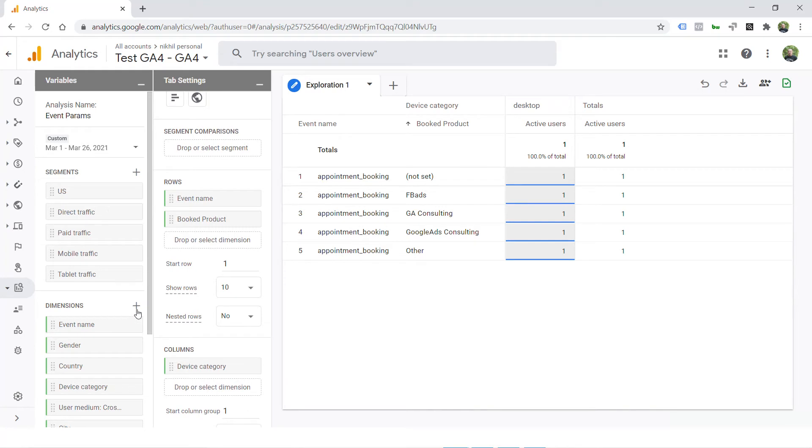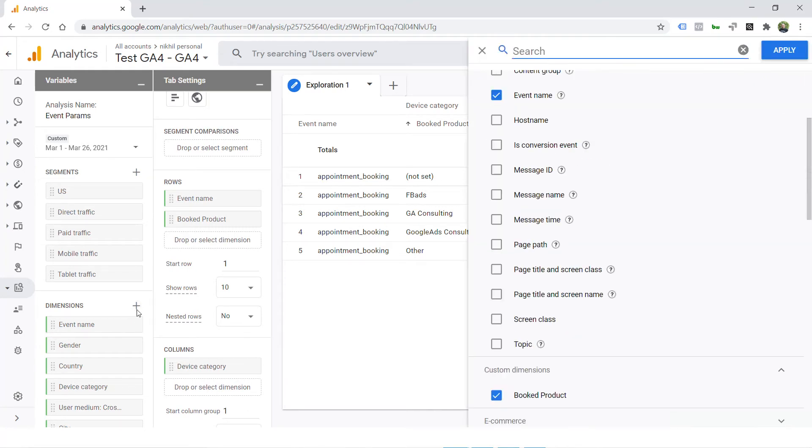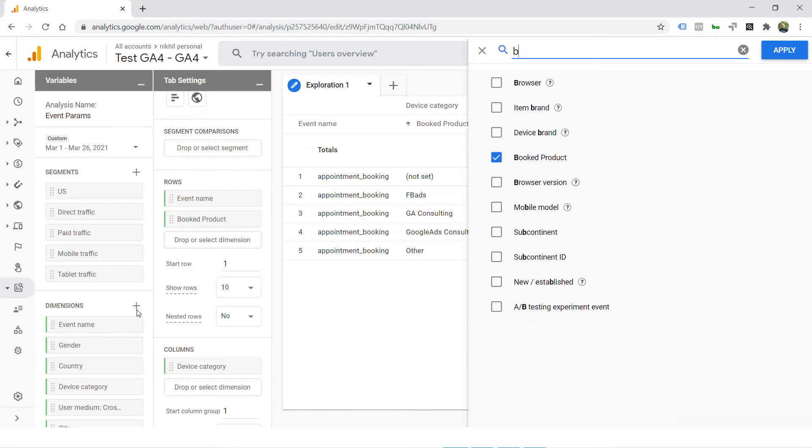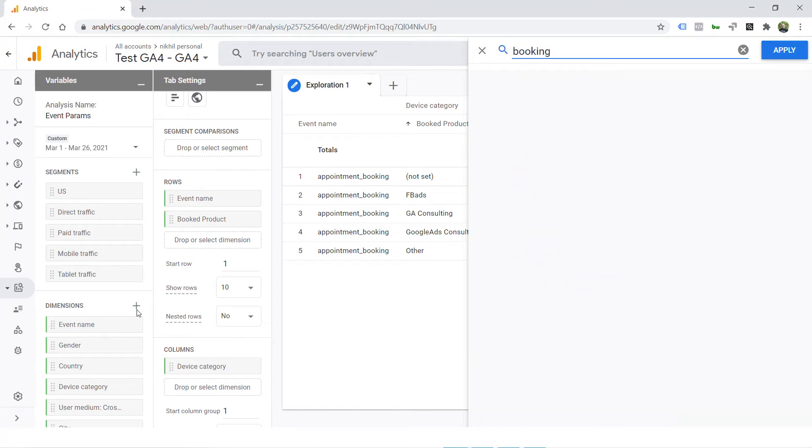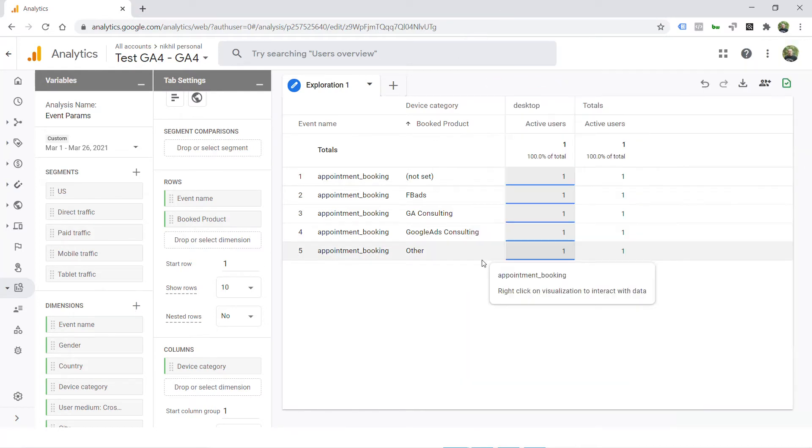Now if I want to add another dimension to it, let's say booking ID. You can't find it. There is no dimension called booking ID or no parameter called booking ID in the dimensions list. Now how do you report that if it's not there in the dimensions list at all?